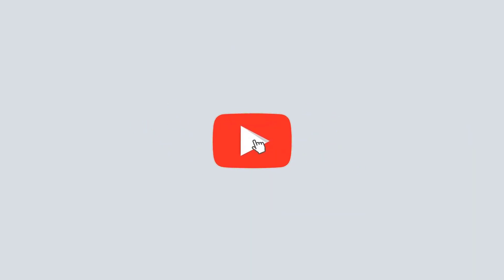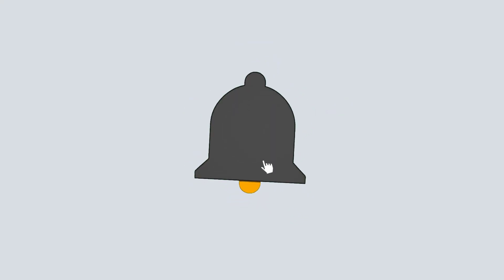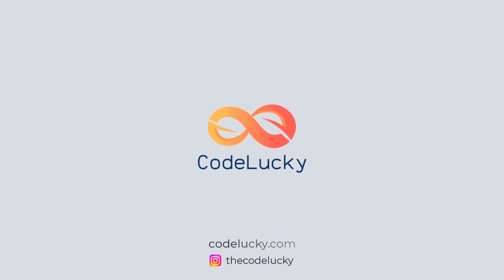If you liked this video, hit that like button and don't forget to subscribe. Visit codelucky.com for more such useful content.